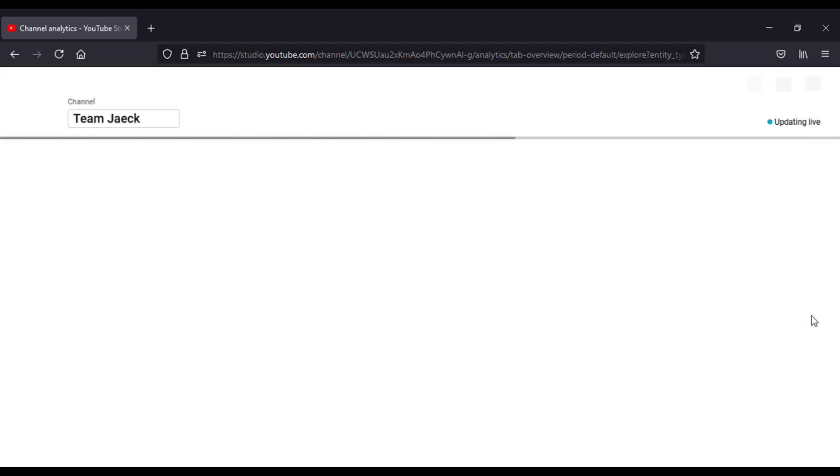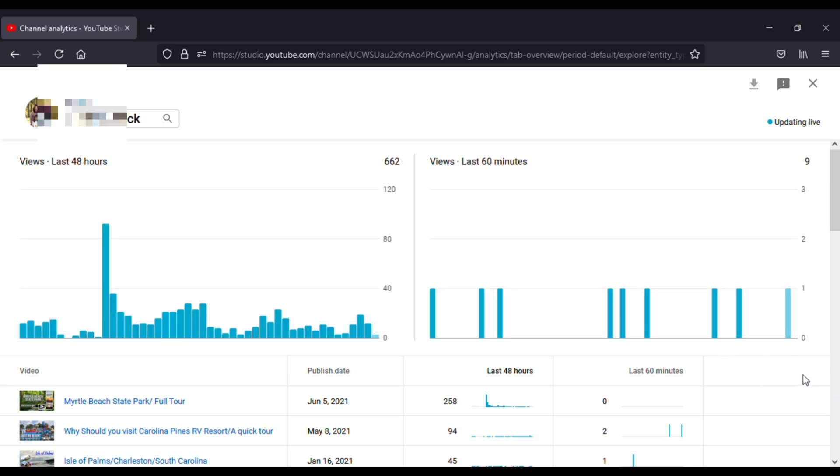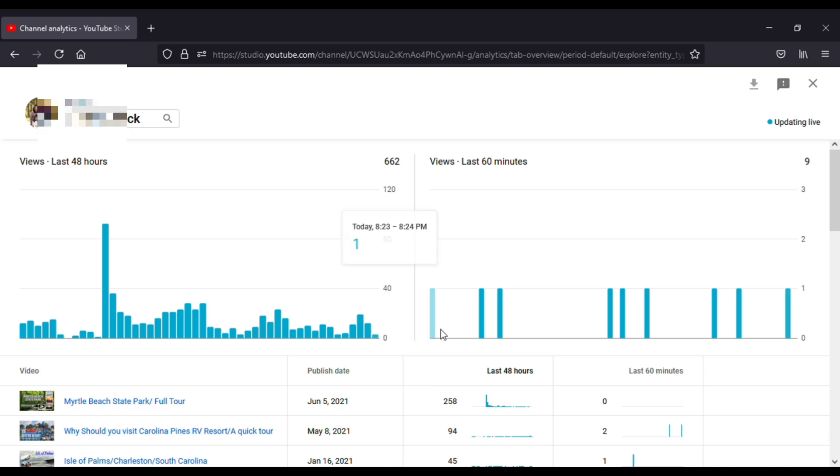And then here it will show you how many views you got within the last 48 hours or how many views you also got within the last 60 minutes or an hour. So here, for example, I got 9 views within the last hour.